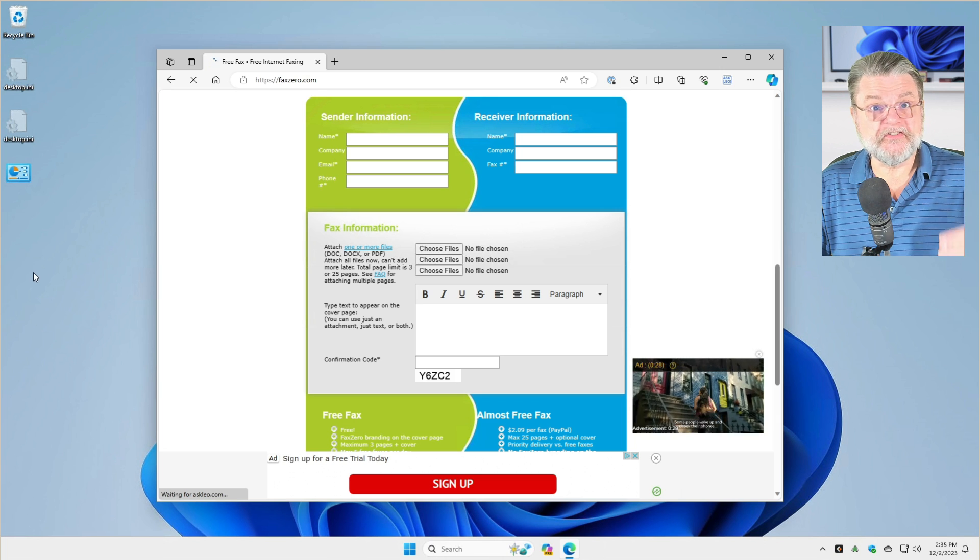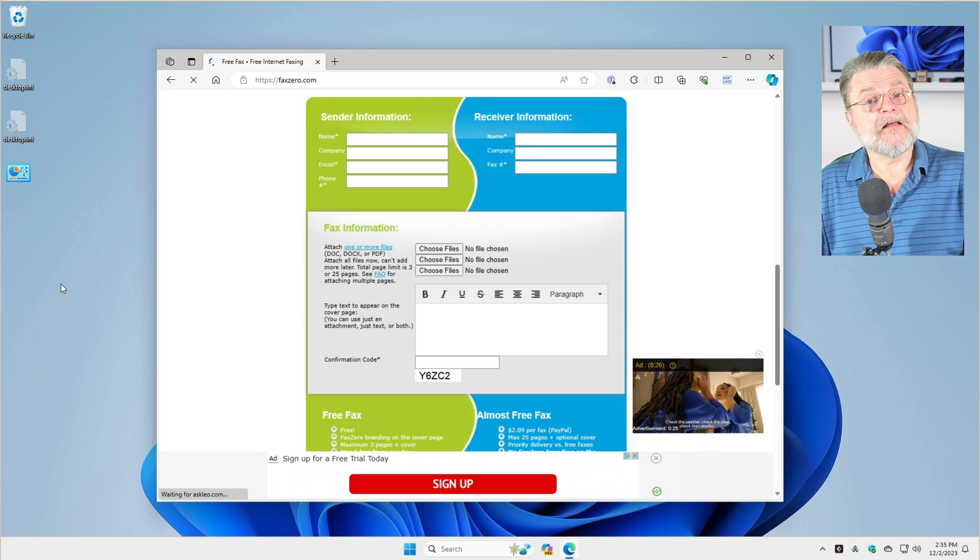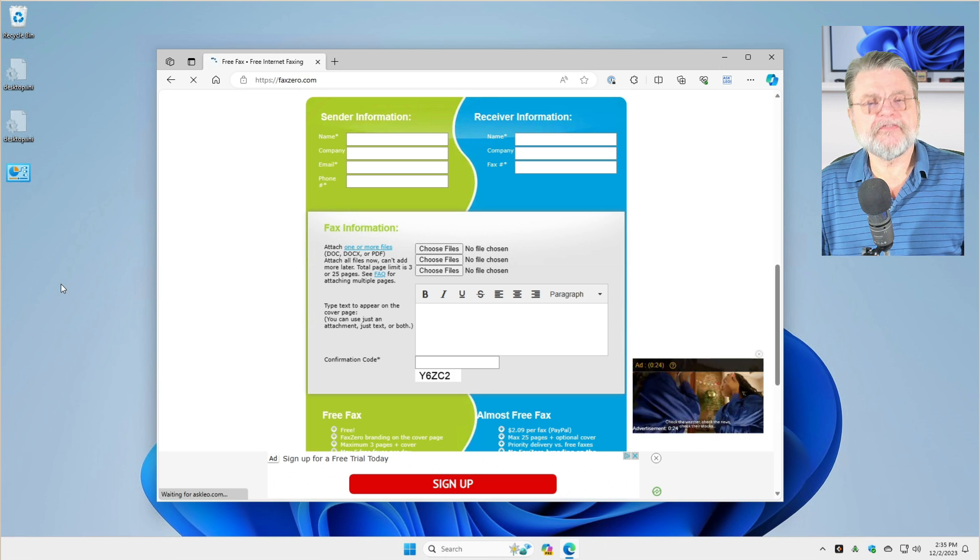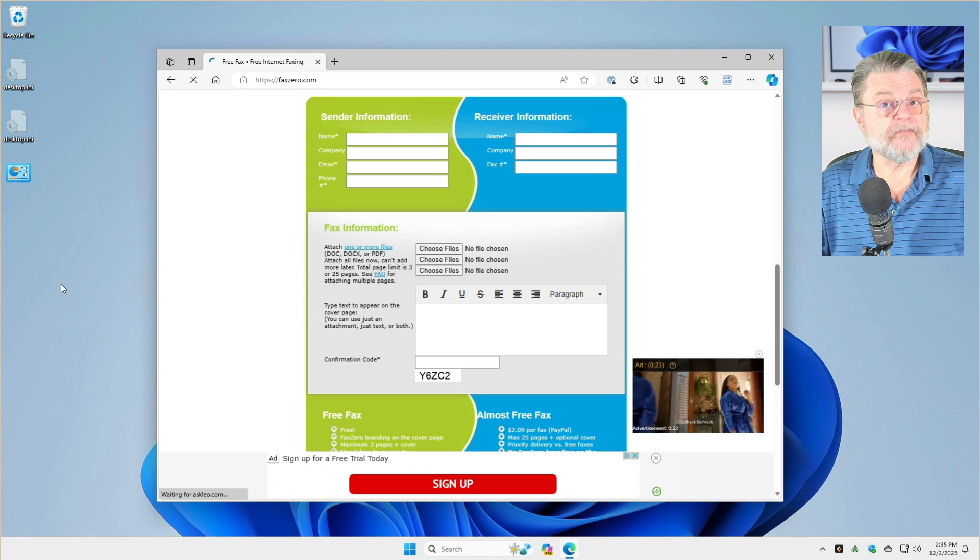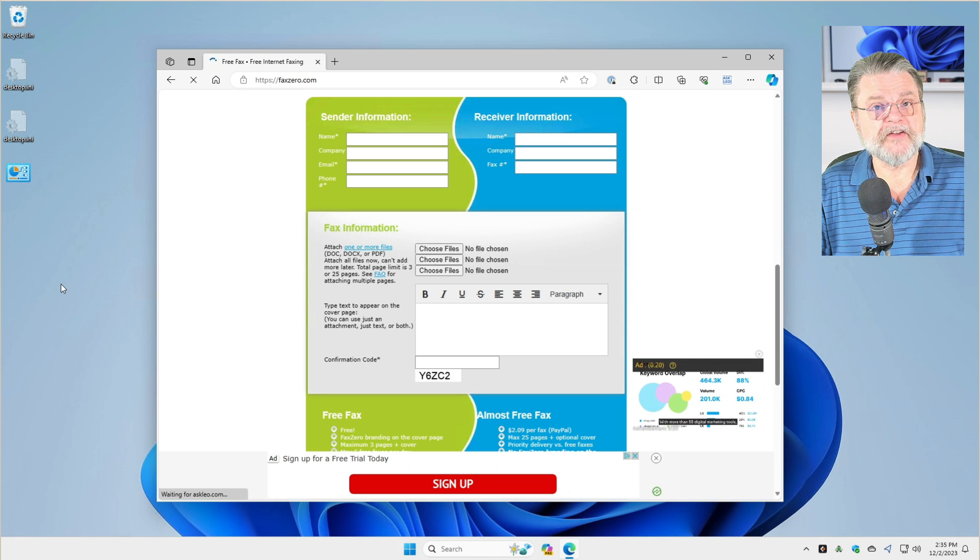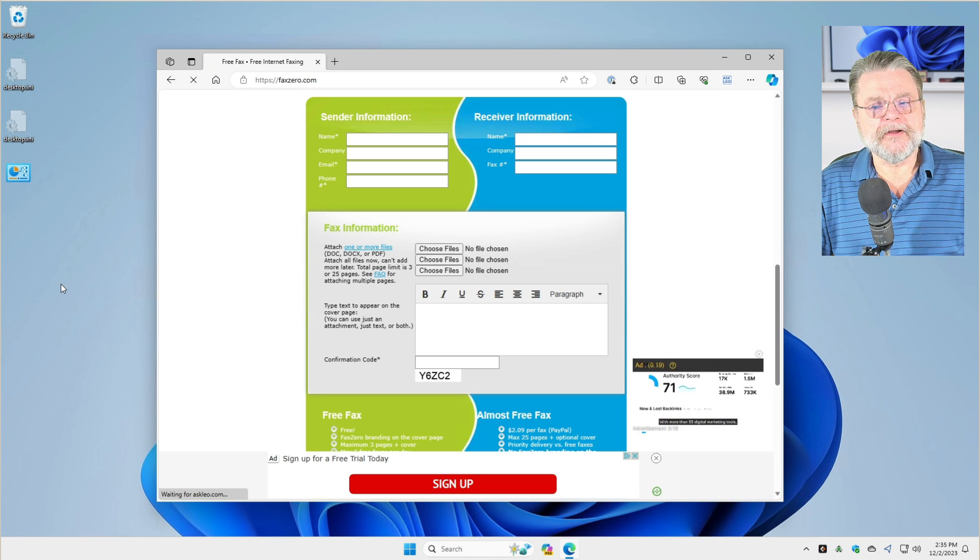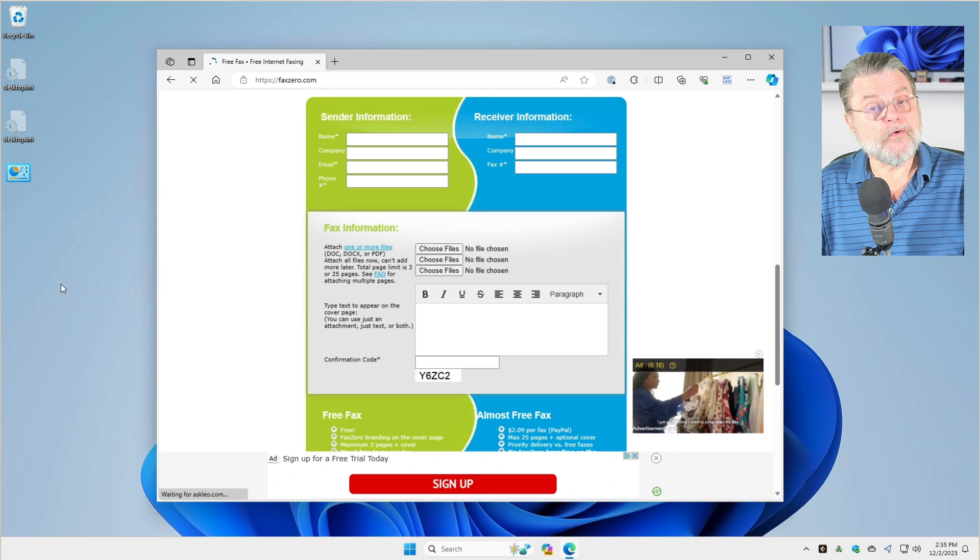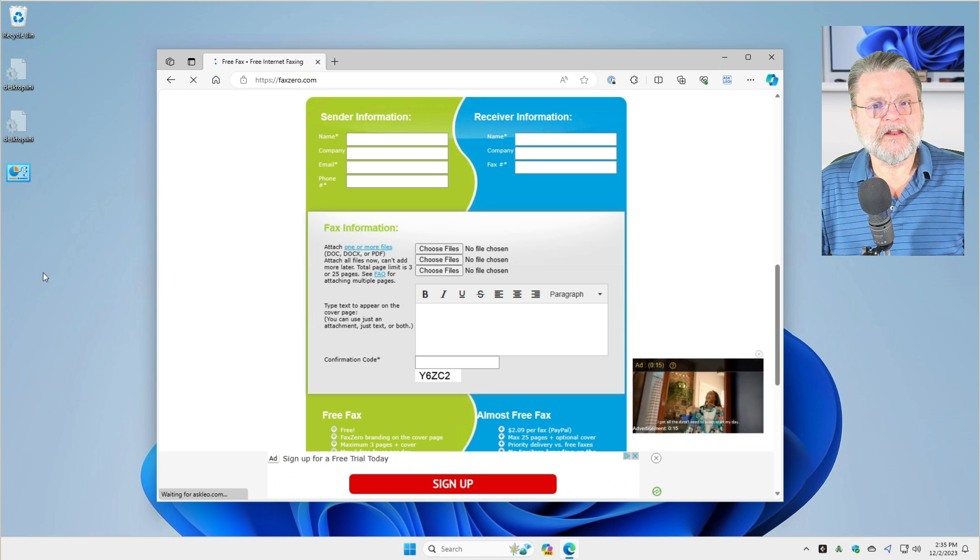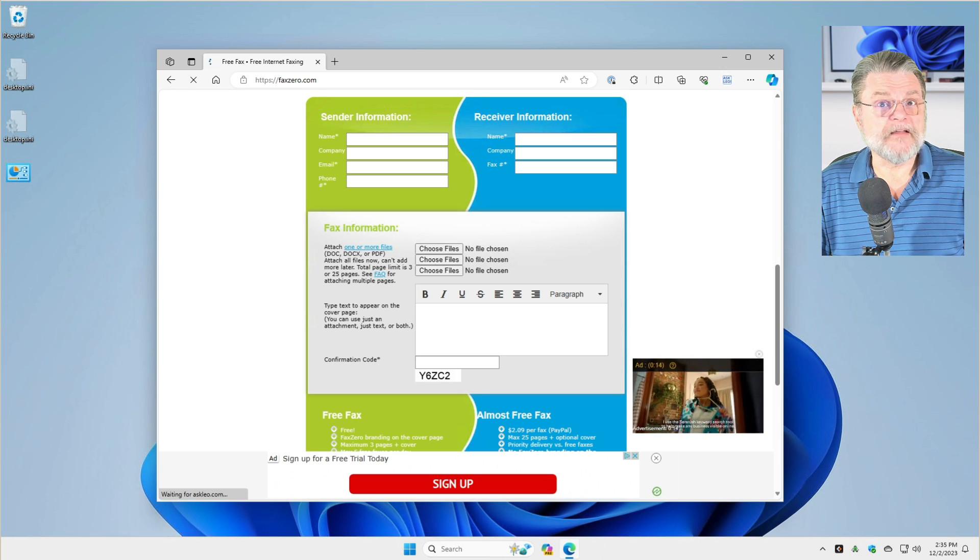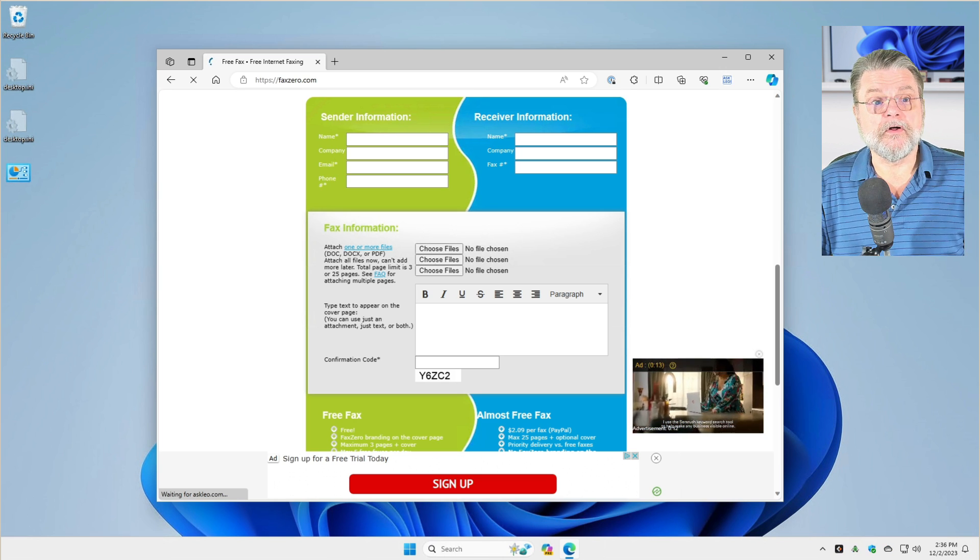It's just a website that you go to. If you're sending a lot of faxes, then yes, you might want to look at some services or maybe even purchasing your own fax machine. But like I said, that is something that is so rare these days that it's just not something that I'm going to recommend at all.